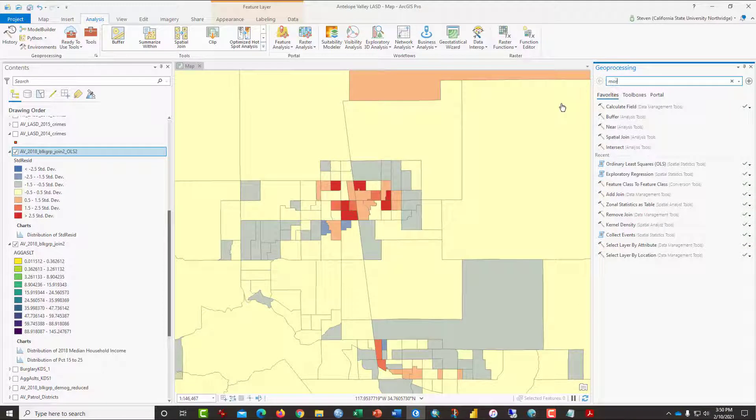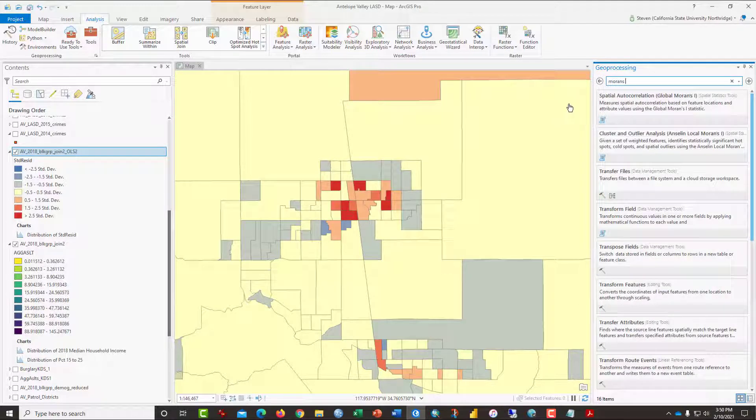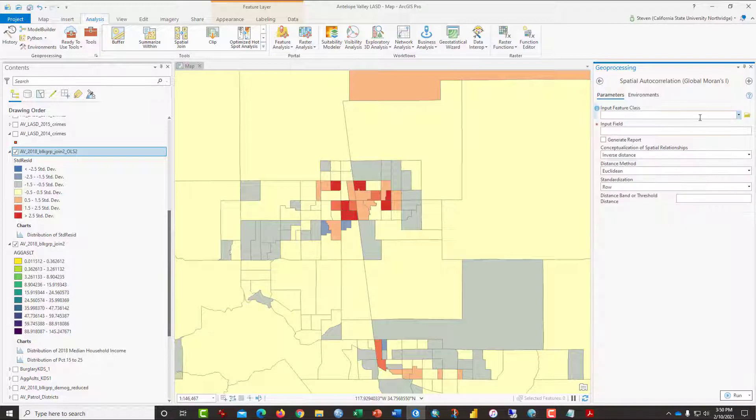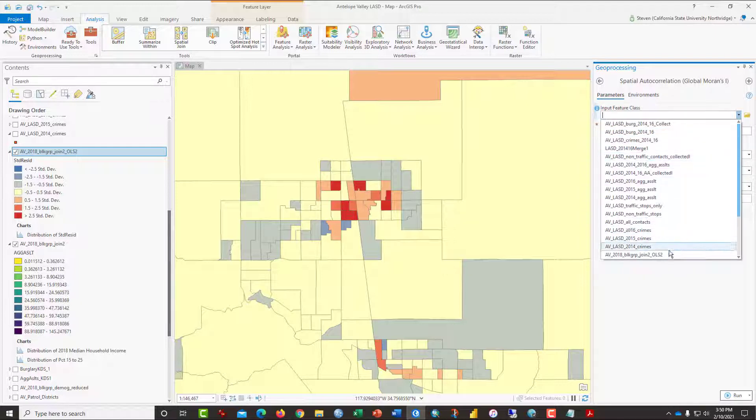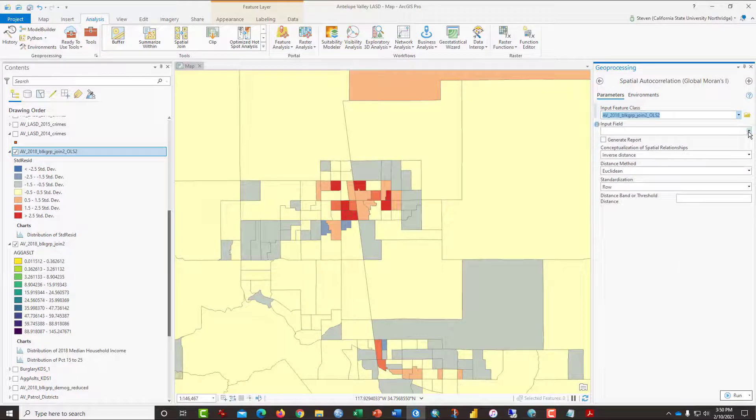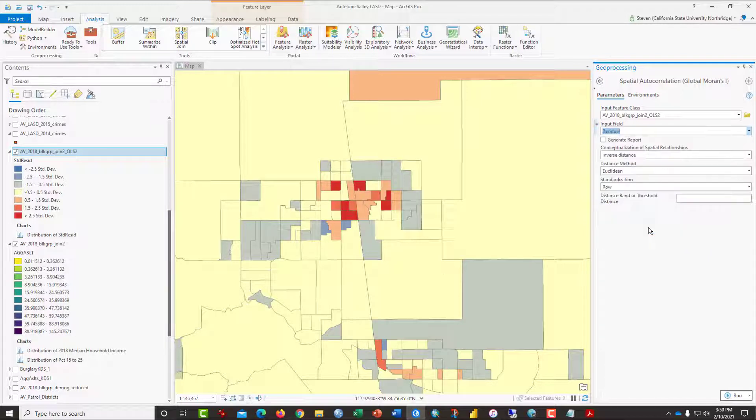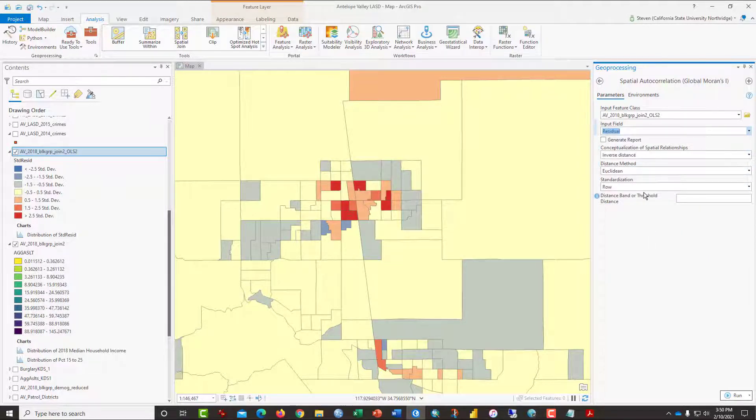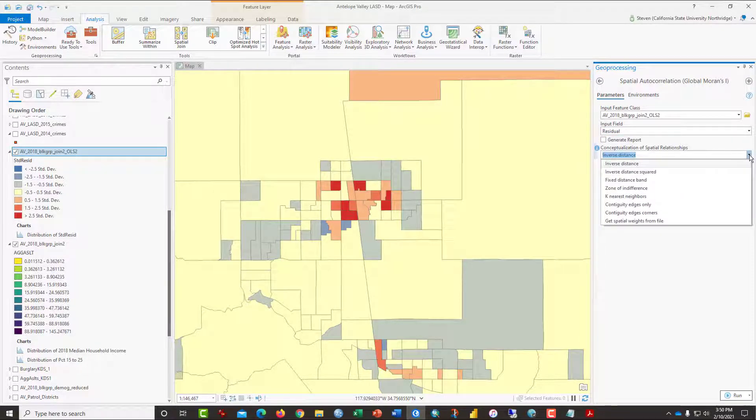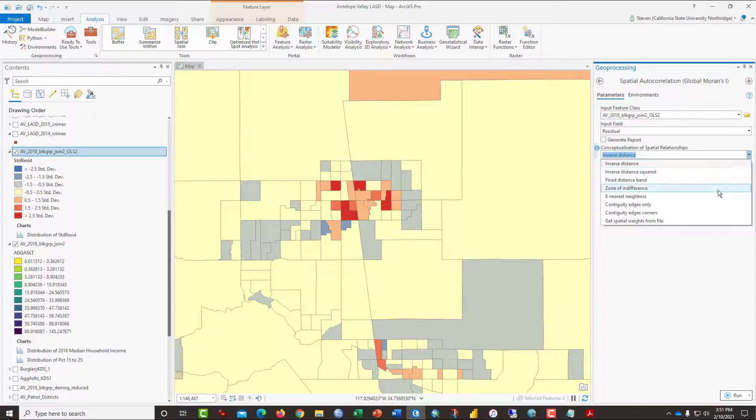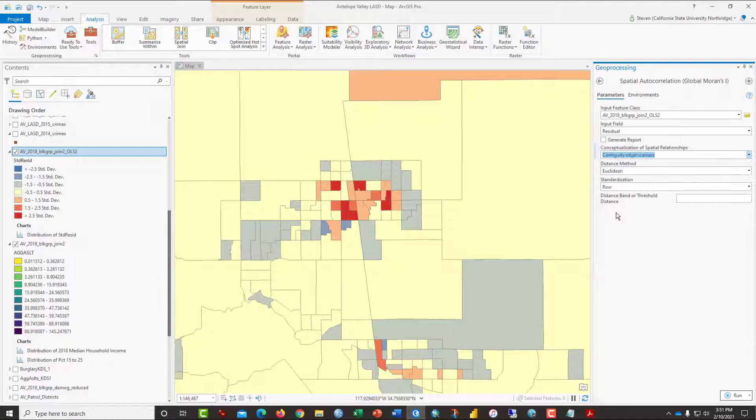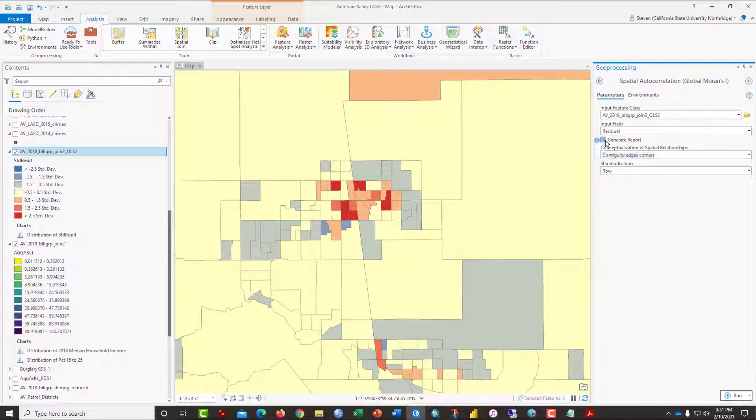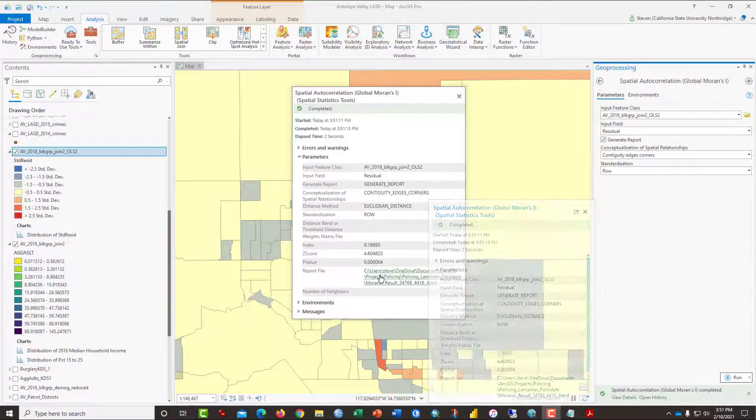The last step would be to run a test called Moran's I to see if this clustering of the residuals is excessive. So Moran's I. And it looks like we'll have a violation of that. So we put in our newest map, which is this OLS2 map that we just created. And the input field is going to be either the residuals or the standardized residuals, either one of those. And this is a complicated sort of mess. But what we're going to say is that any of these census block groups that touch either each other, that they are contiguous, that they are considered neighbors. I'm going to generate a report and click run. Click on view details and this appears.